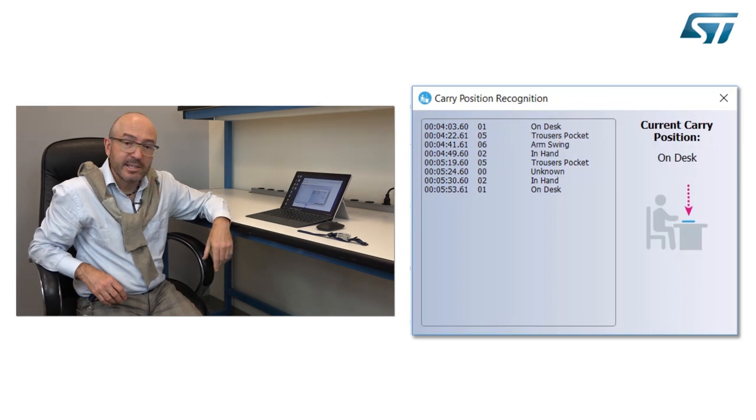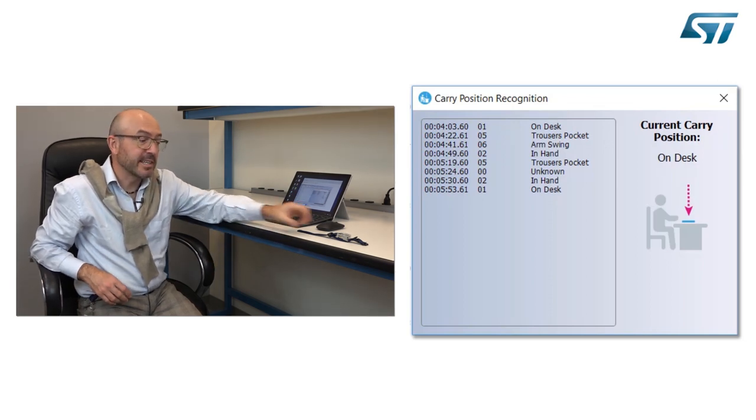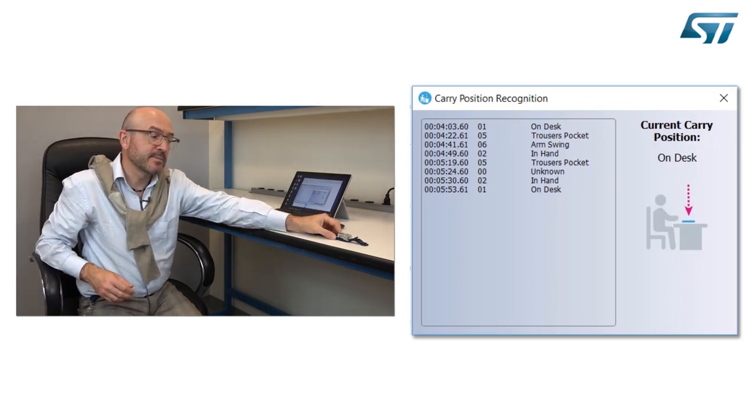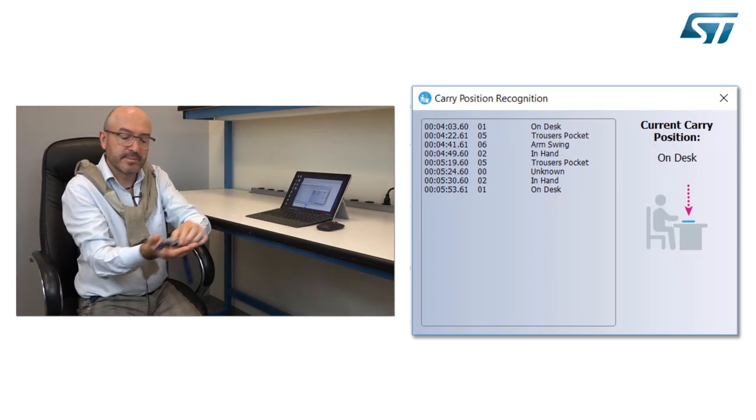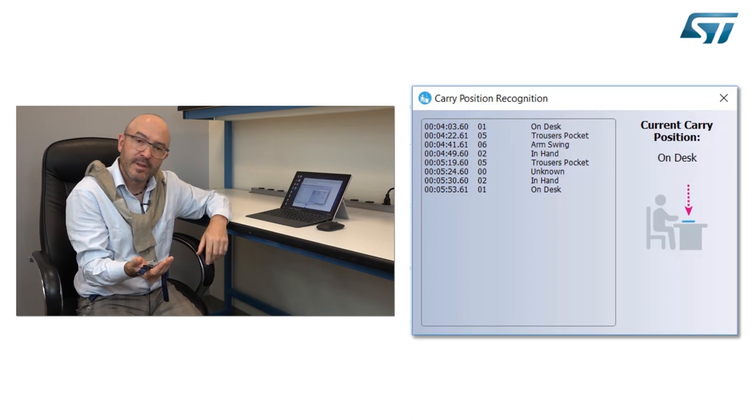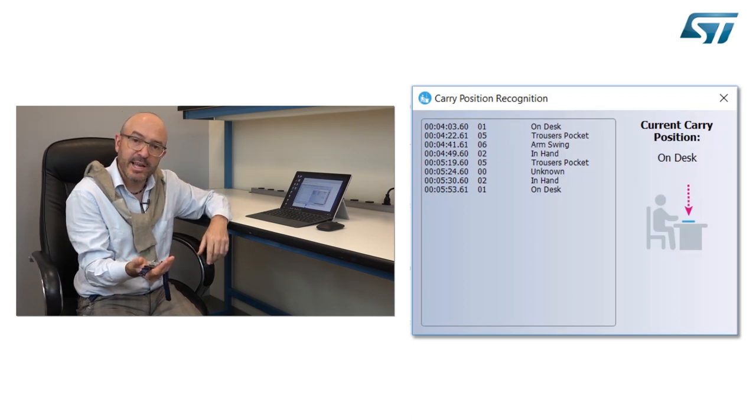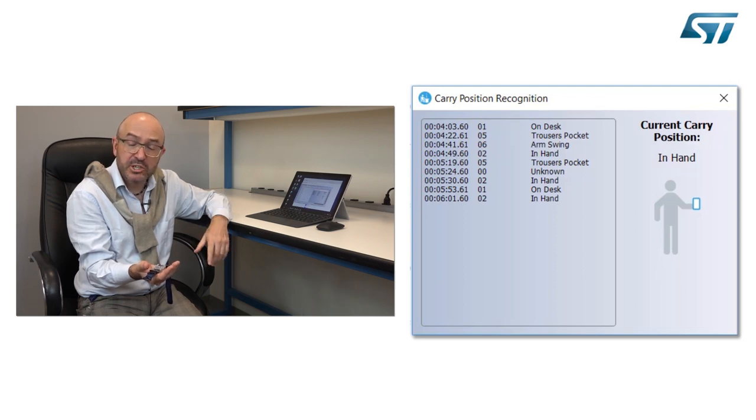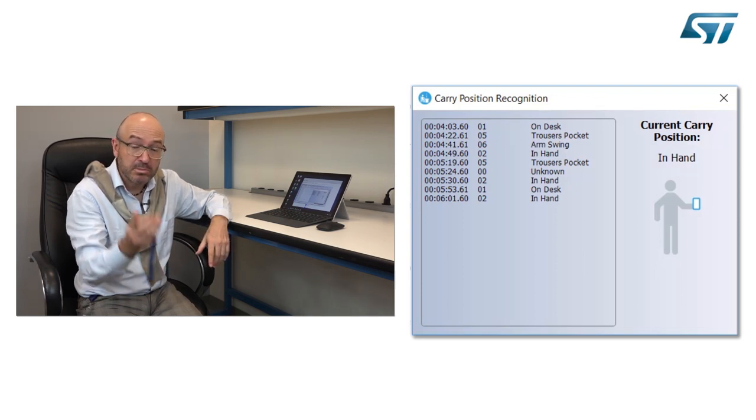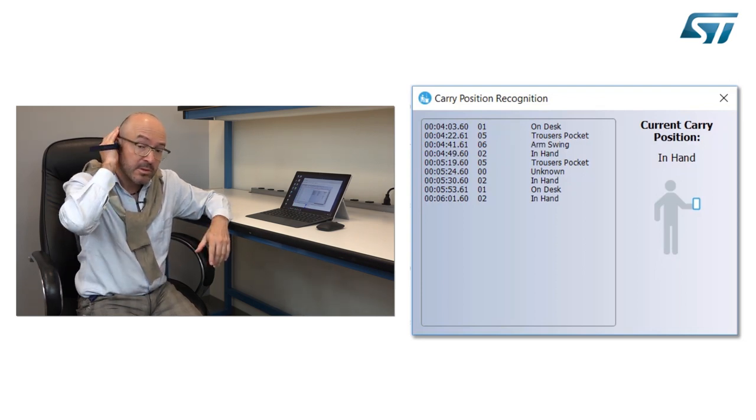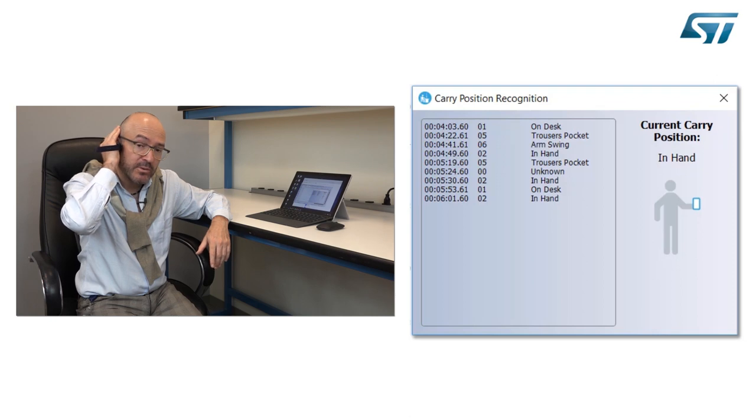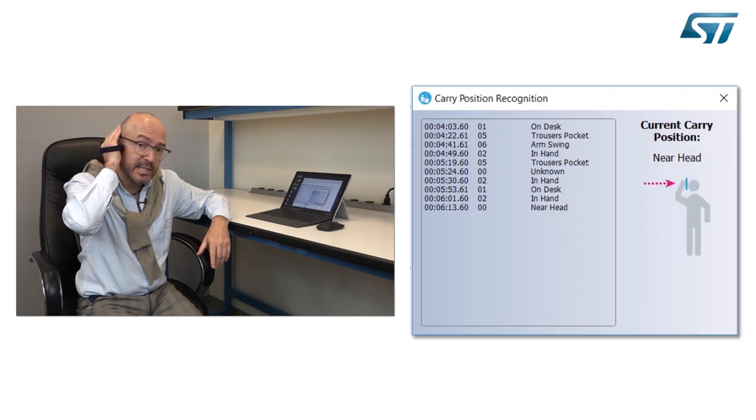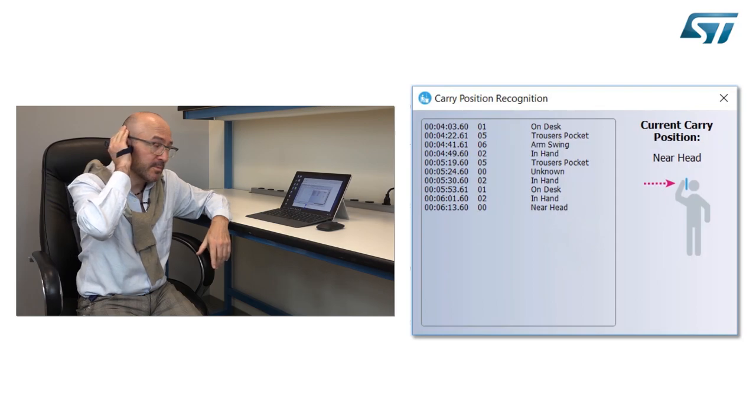At this point I take it in my hand, and it recognizes that it's in my hand. Assuming then that potentially it could be also a hearable, now the algorithm will recognize that it's in my hand.